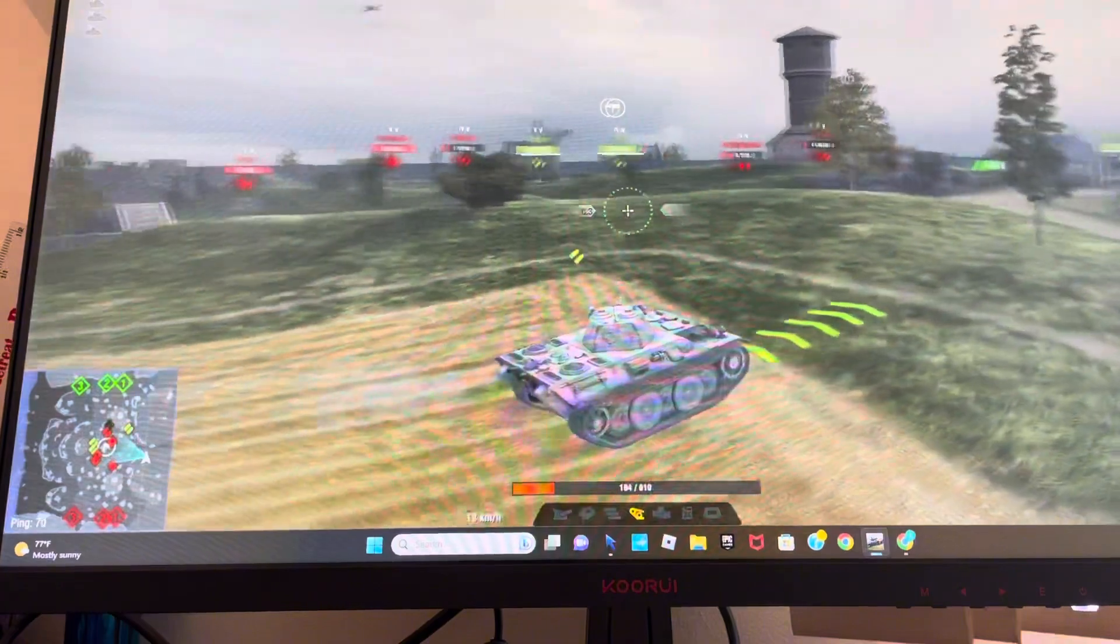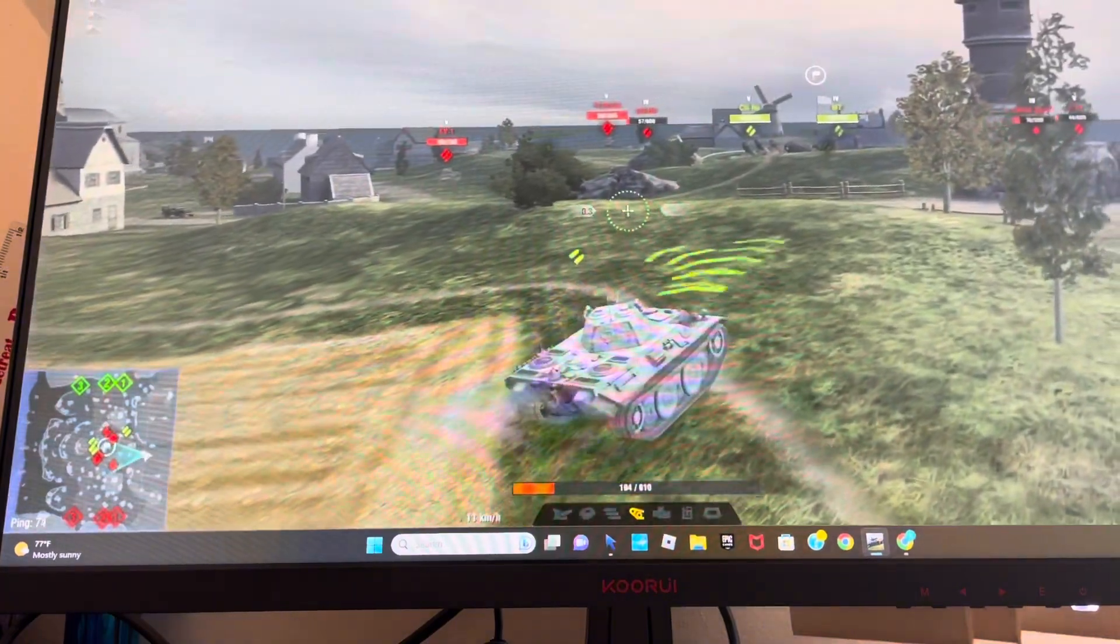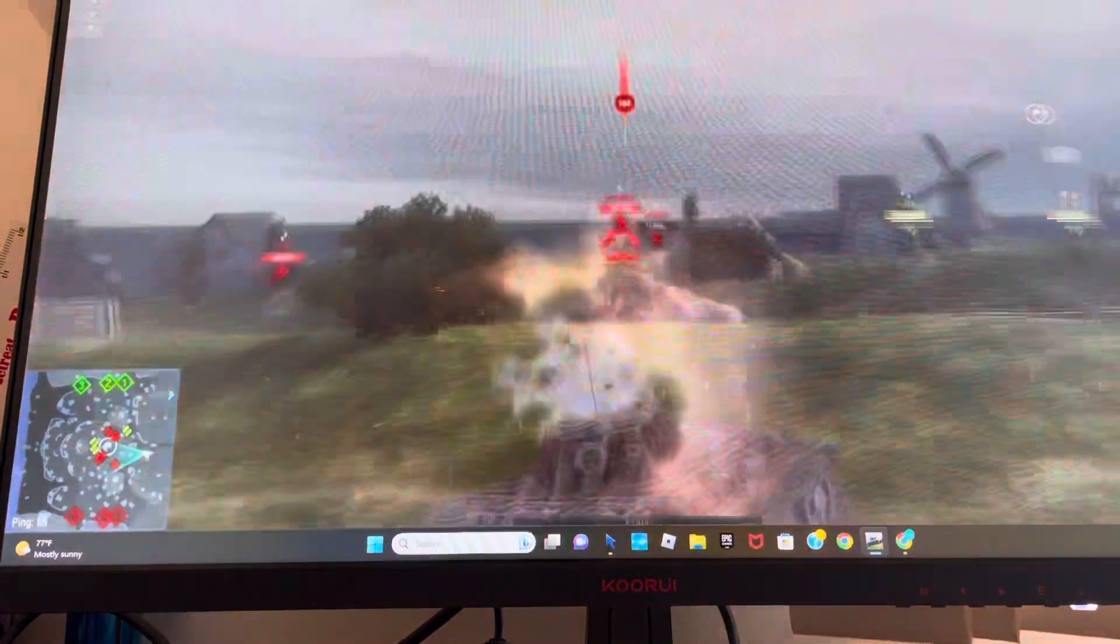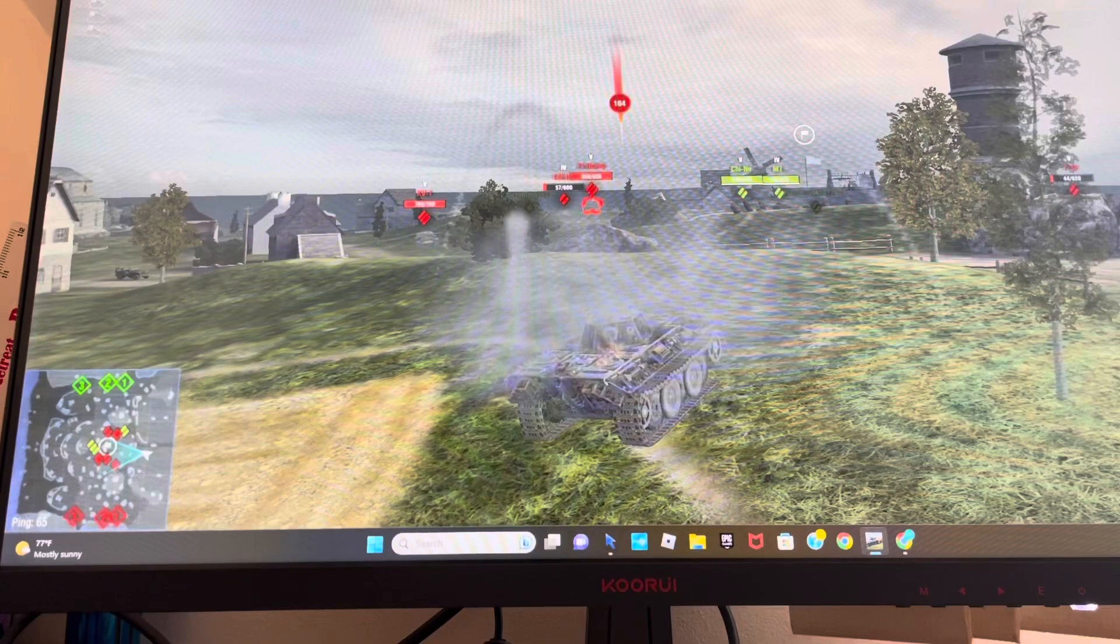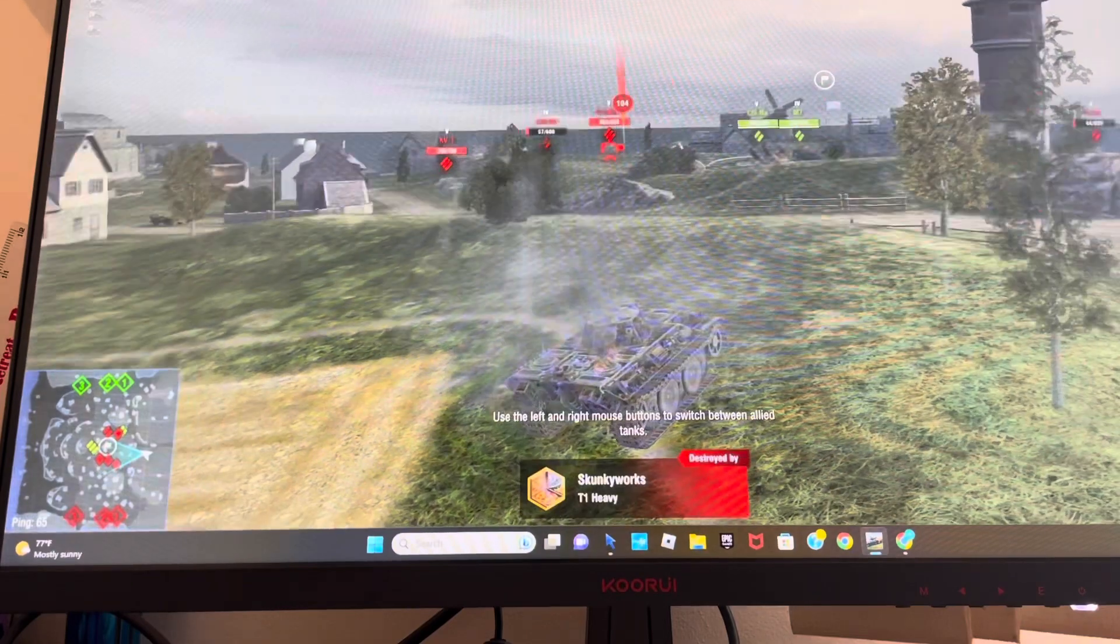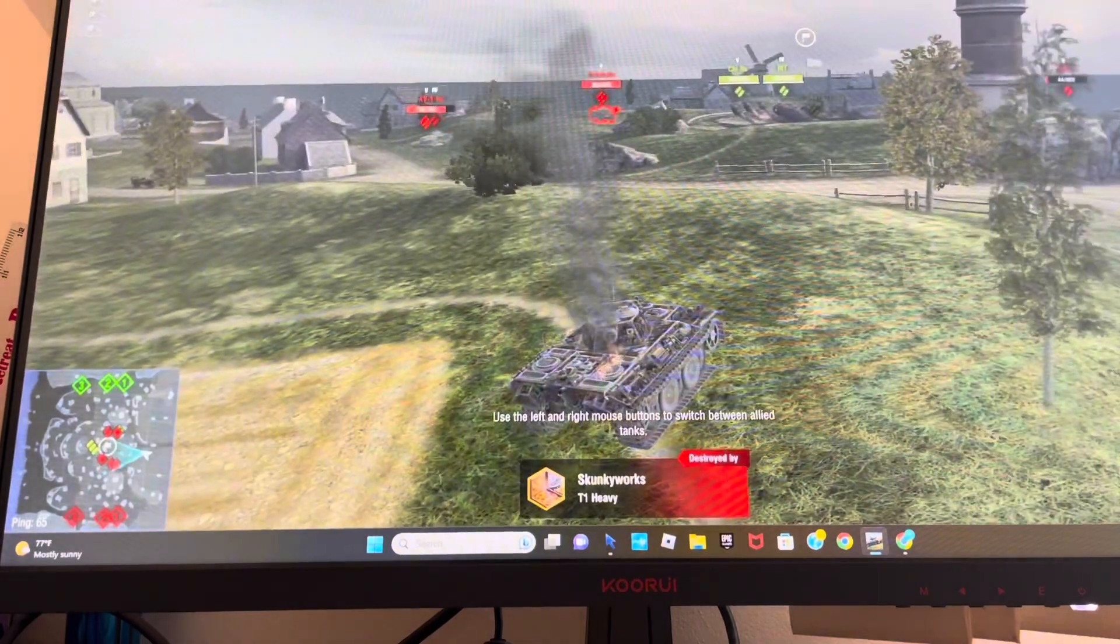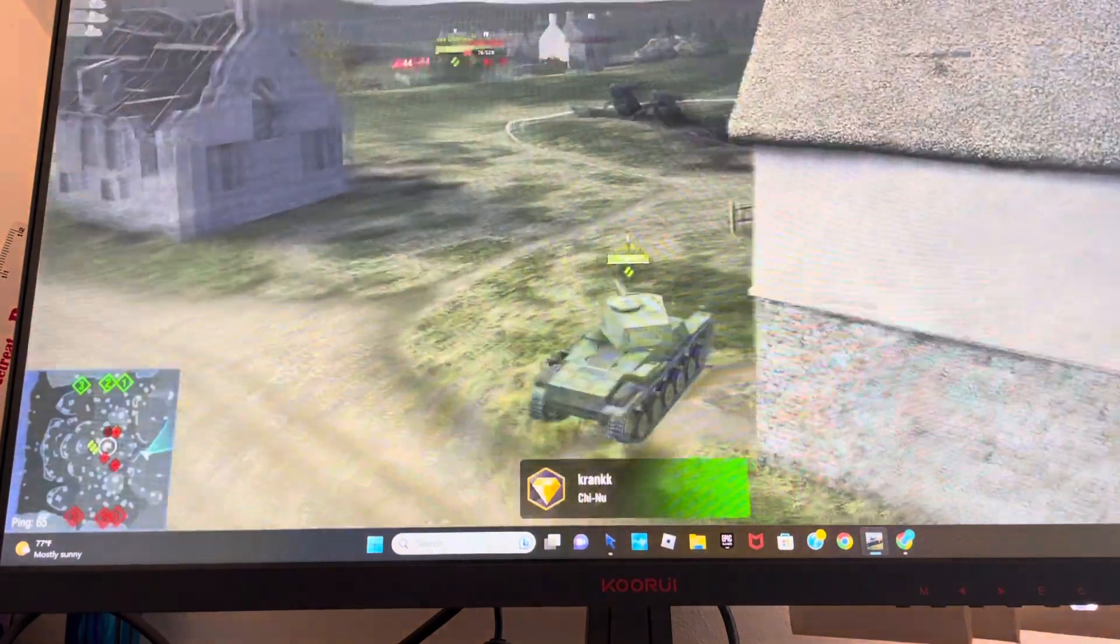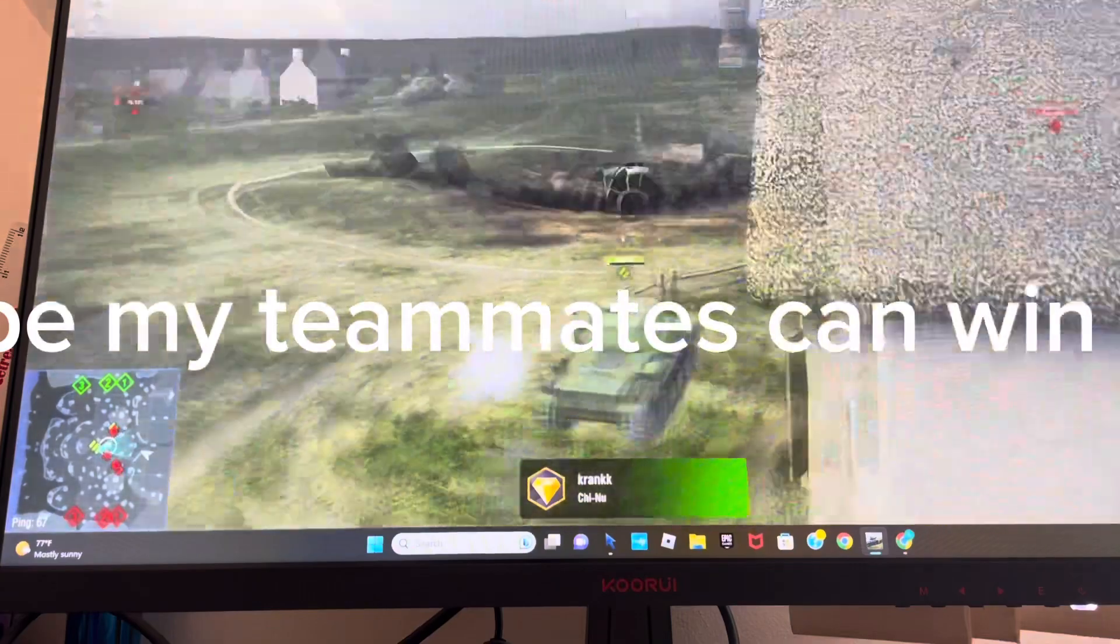Yes. Time to go kill that guy. That's snipe, though. Hope my teammates can win this.